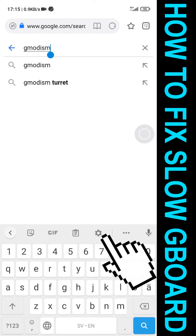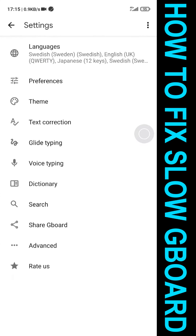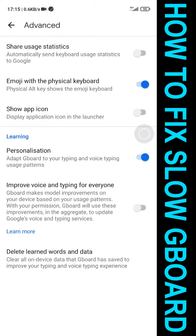So we'll need to go into Settings, when in Gboard of course, and in Settings we go to Advanced, and here under Advanced and Learning we can see Personalization.